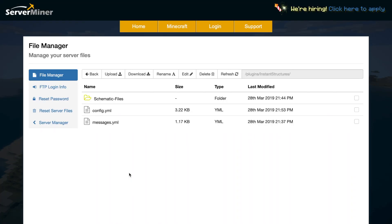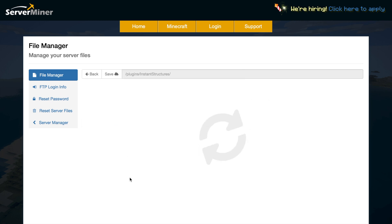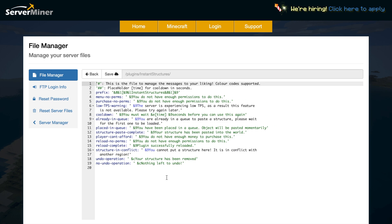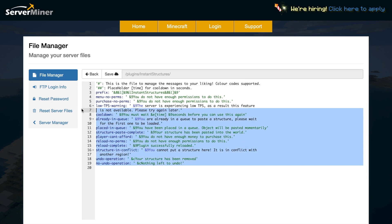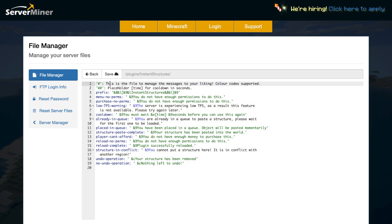So here we are in the SM control panel. As you can see, there are a couple of files and one folder. Let's start at the bottom in the messages.yml. In here there isn't too much — it has all of the messages that we will see in game. You could change the format codes and the colors, but obviously you don't really have to — it looks nice already.